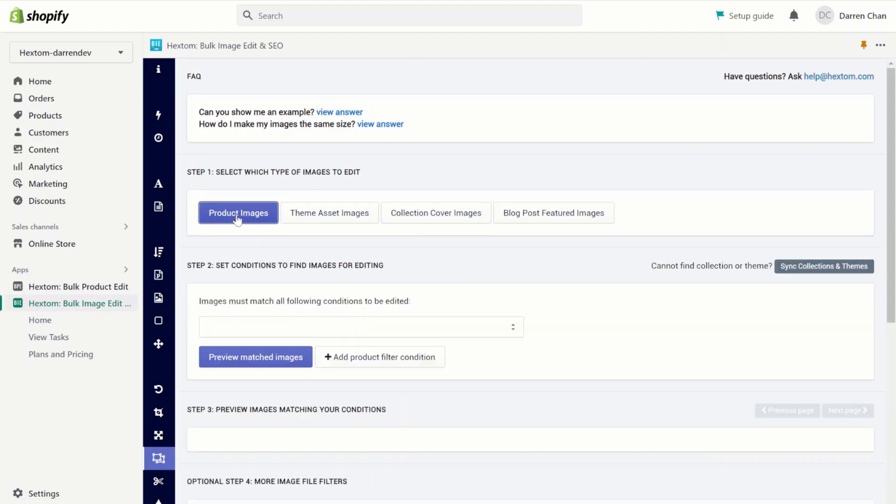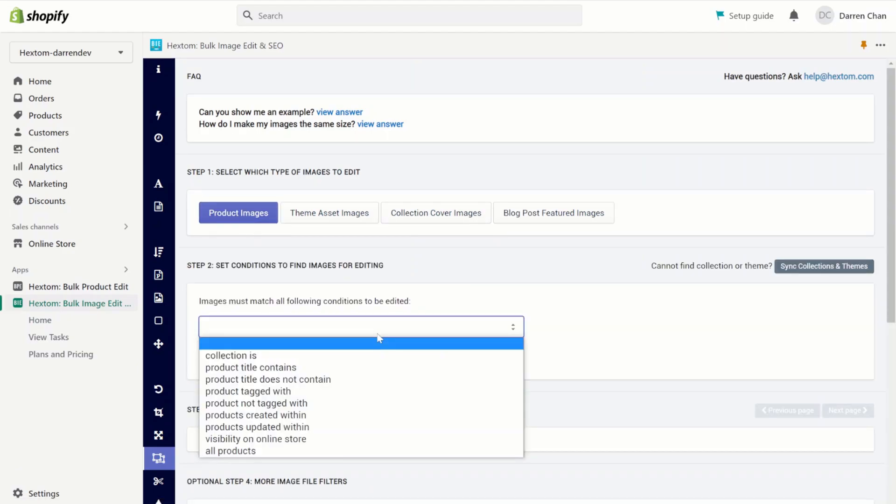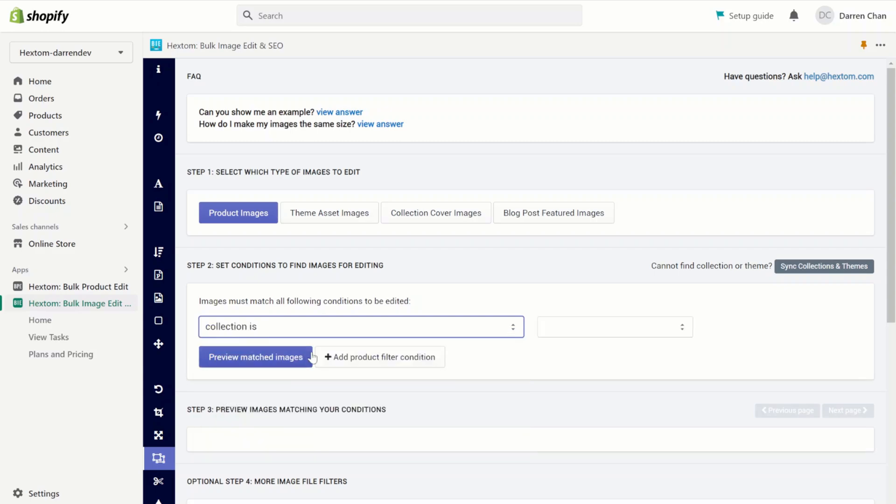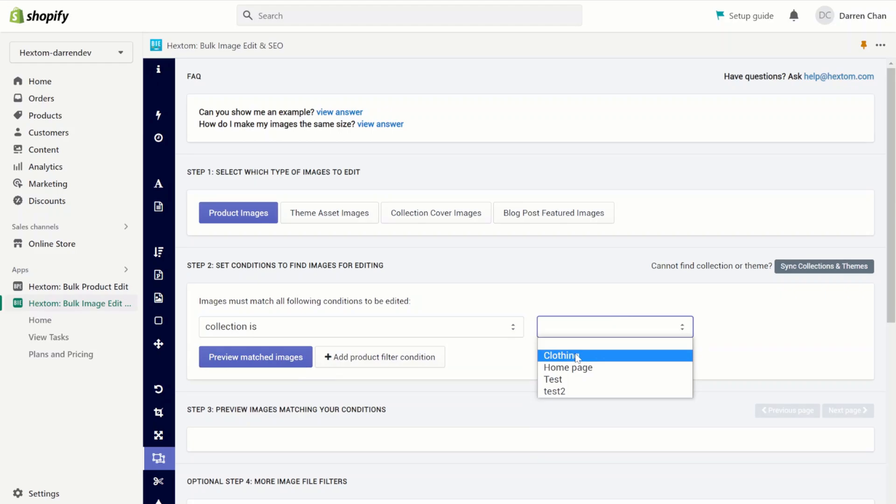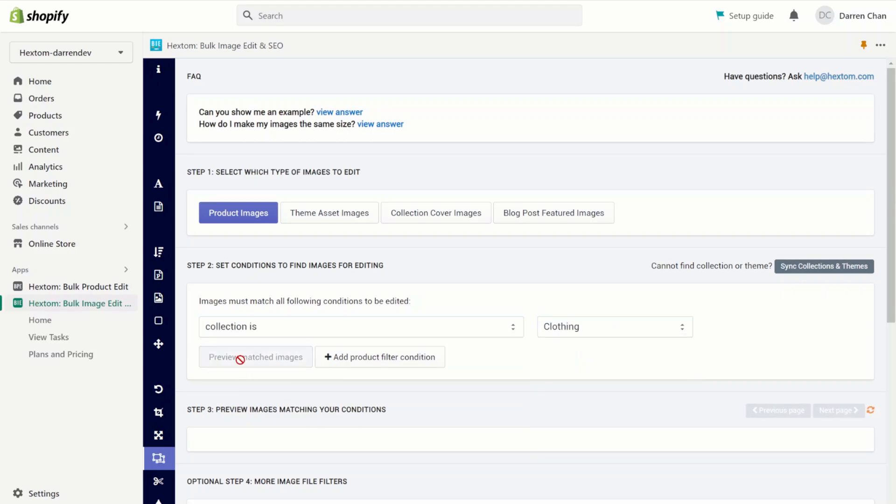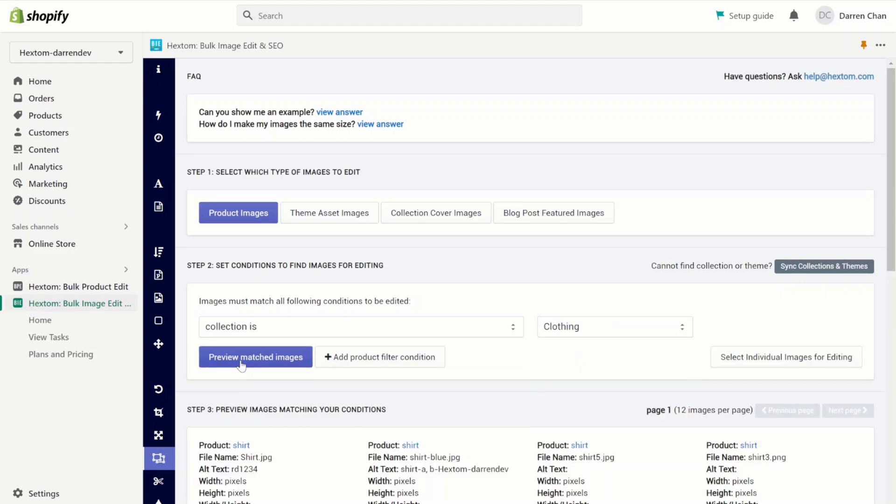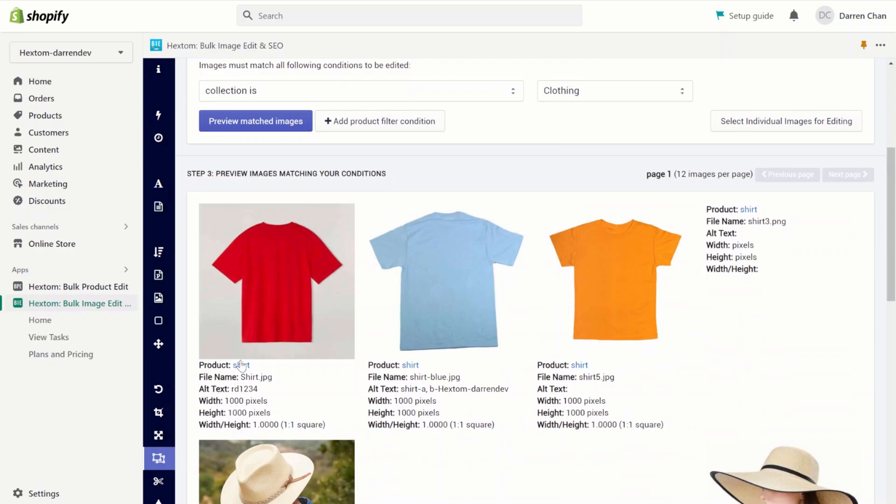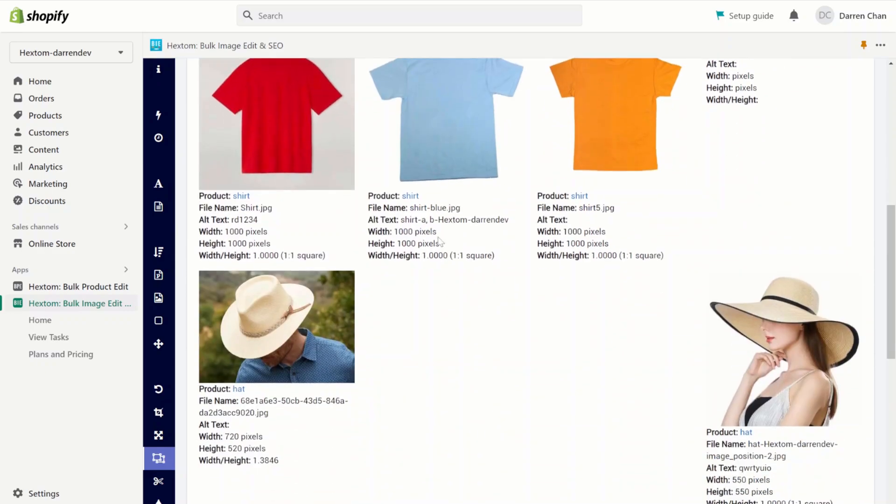Let's select the product images. And we're going to choose our filters. We have a few filters for us to choose from. For this one, I'm going to choose collection is clothing. You can also preview the match images to see which images fall under this collection. As you can see, we have a few images under this collection.